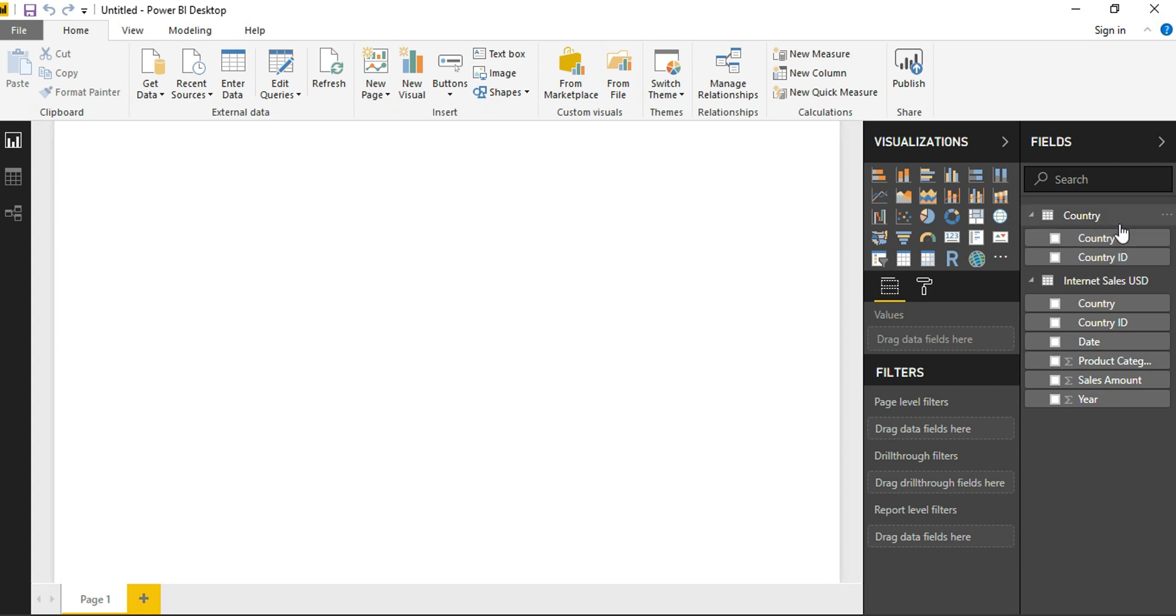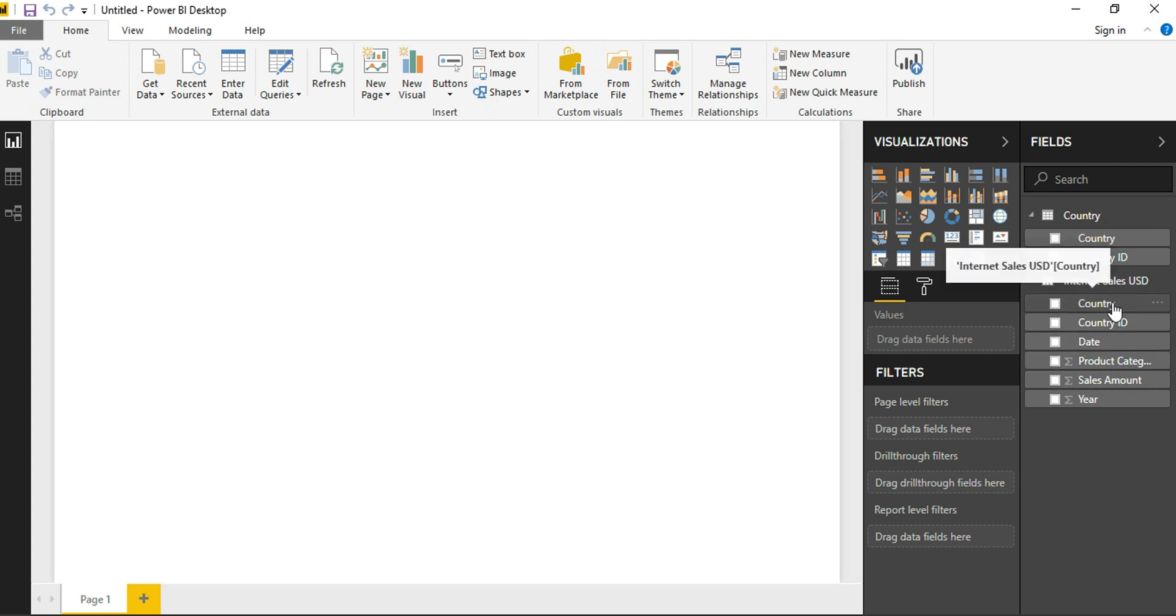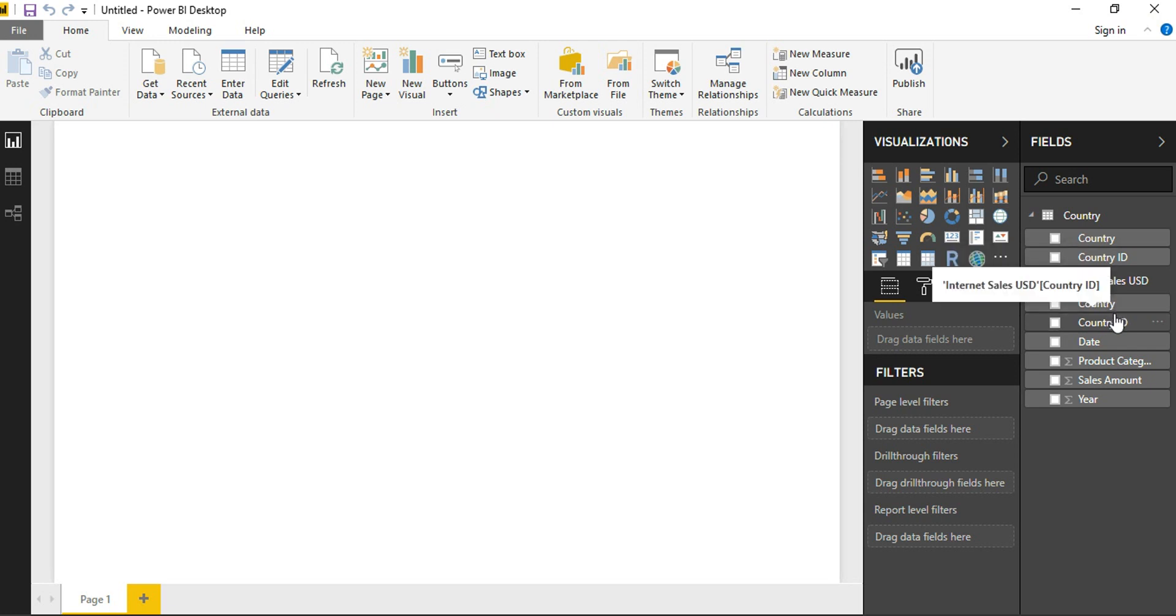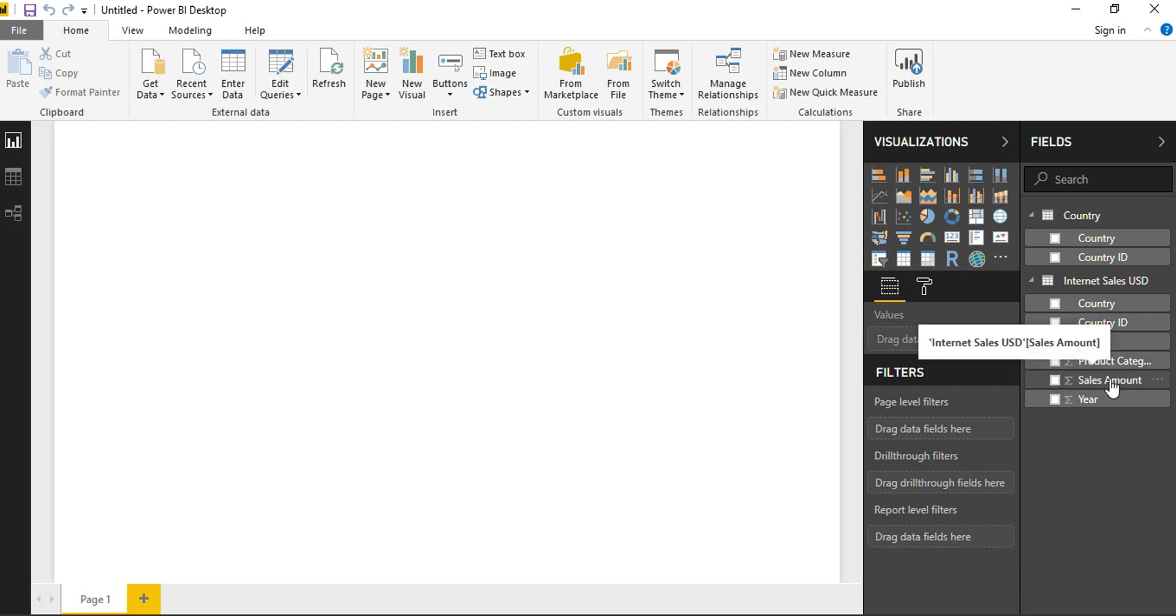The Country table has Country ID and Country. The Internet Sales USD has Sales Amount, Product Category, Country ID, Date, and Country. Of course, we are not going to use all the columns that are present in Internet Sales USD. Instead, we will be using a couple of columns like Country ID and Sales Amount.